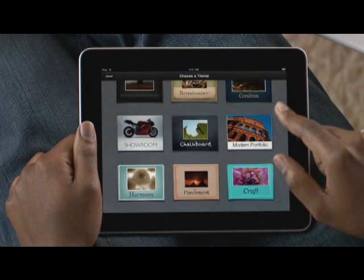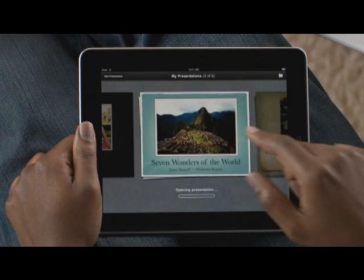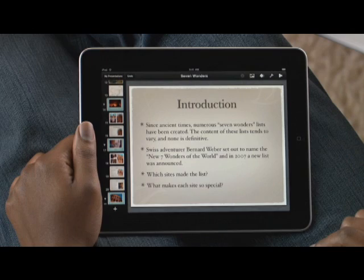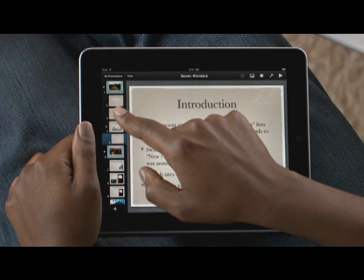You can also bring in presentations from your Mac and even from PowerPoint. When you open your presentation, the slide navigator to the left gives you access to all the slides in your deck — just flick to see them all. The large multi-touch display on iPad gives you a great view of the slide you're working on.